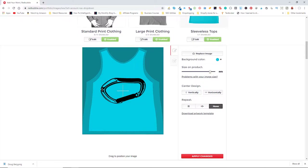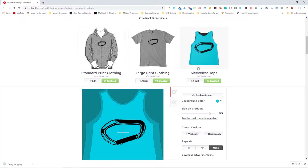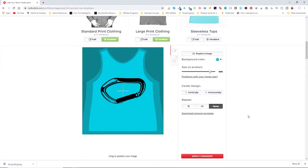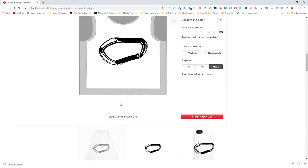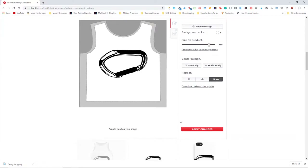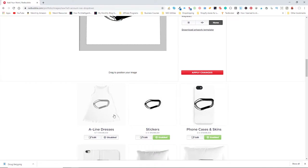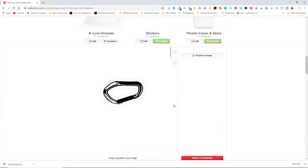If a particular design just isn't going to look good on a particular shirt, go ahead and disable it by clicking the enable button. I usually disable the all-over print shirts with black sleeves — I just don't think they look good. Most of my designs aren't going to look good on a dress, so I don't worry about those either.